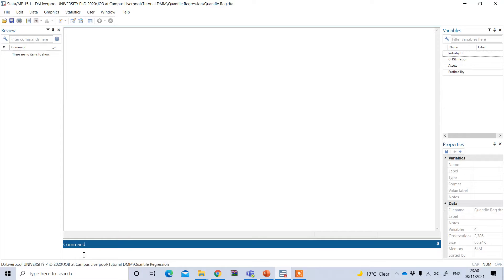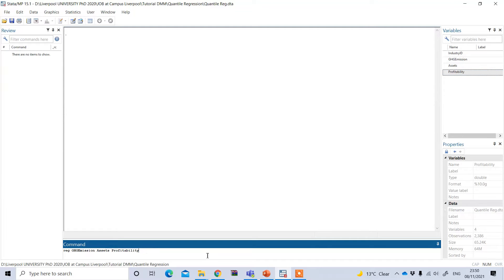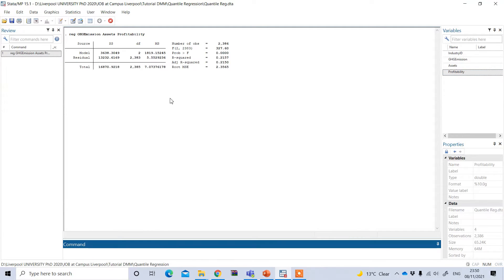In a simple linear regression model — that is OLS — we can run this through the command `reg`, followed by greenhouse gas emission, asset, and profitability. The dependent variable is listed first, followed by the independent variables. This gives us the result of the simple OLS regression.